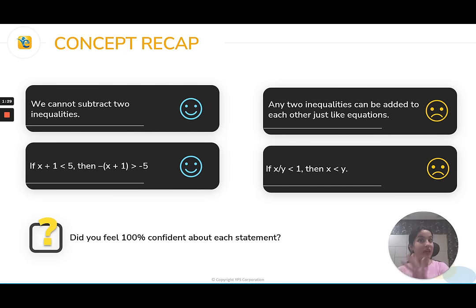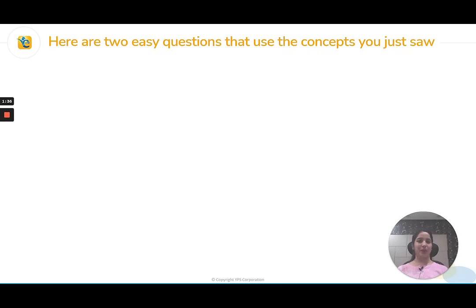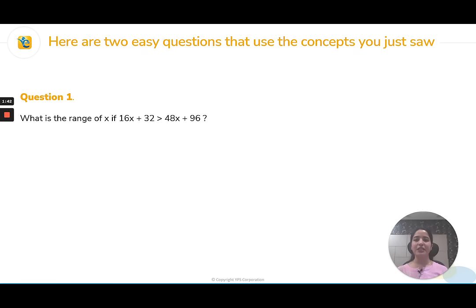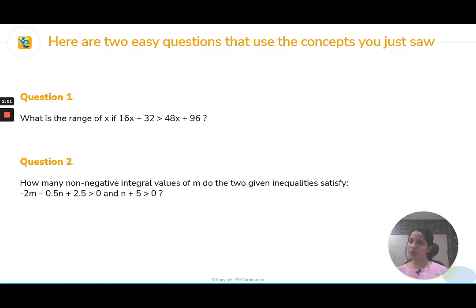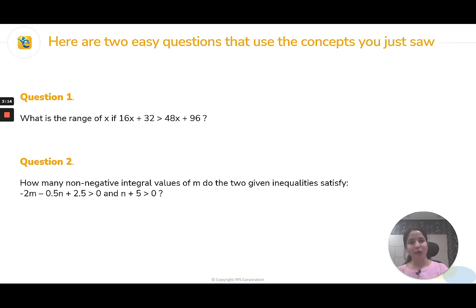But if you are good to go till here — the ones who got this correct and were sure — let me take you to the next stage. I am going to bring two easy questions and see how you feel about them. The first one is a linear inequality where you need to find the range of x. The second one looks a bit more complicated — it has two inequalities, two variables m and n, with non-negative integral values. If you feel okay with both, then simple application is under control. If not, you know you have gaps here.